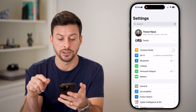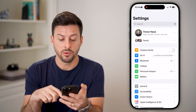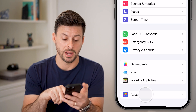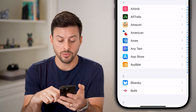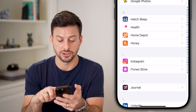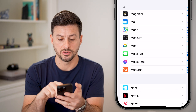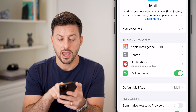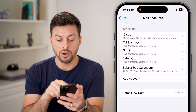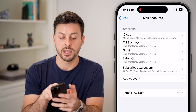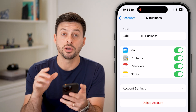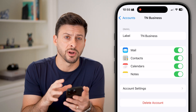We're going to head into our settings here, scroll down to the very bottom and tap on Apps. From here, we're going to scroll down again until we get to the Mail section, so tap on Mail. You can see Mail Accounts — on here you'll be able to see a variety of different mail accounts. Tap on one.